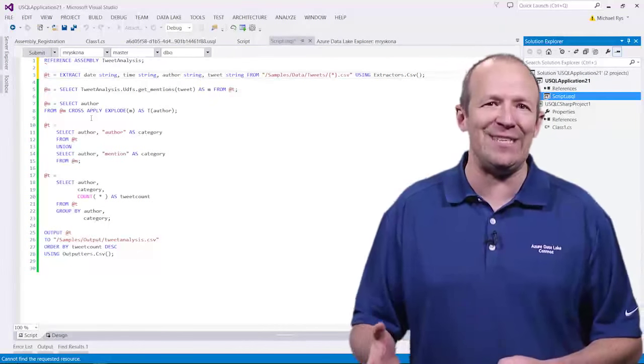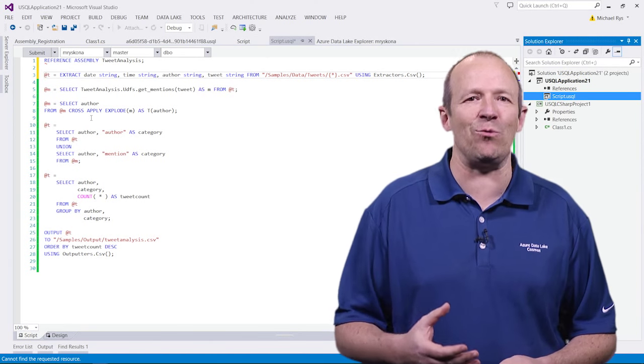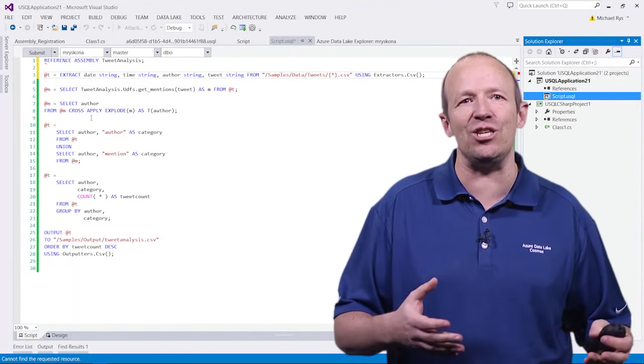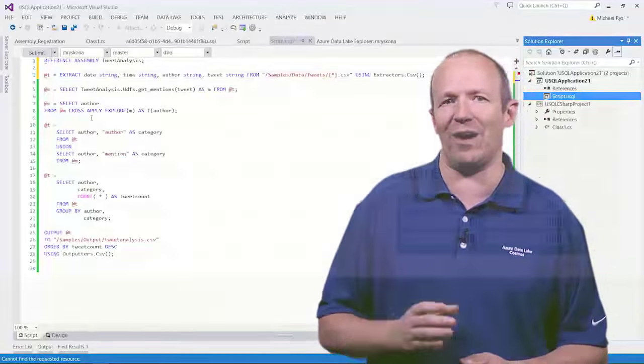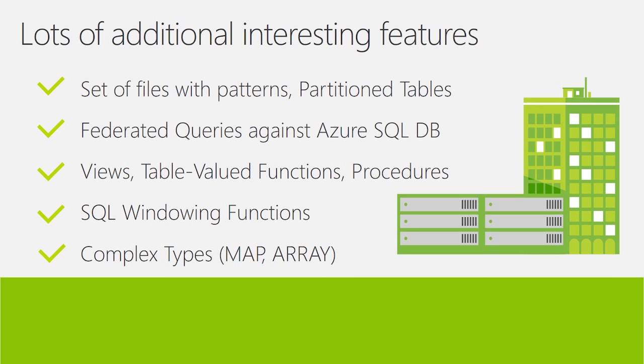Now that you have seen how easy it is to extend USQL with user code, let me just mention some additional interesting features that USQL is going to provide you with. One is that, as you have seen hinted at in the presentation, you can actually operate over a set of files with patterns. You can also take and create tables that are partitioned based on the data. You can have federated queries that not only query the data inside your Azure Data Lake files and tables, but you can also query against Azure SQL database, Azure SQL data warehouse, and SQL server instances running inside an Azure VM.